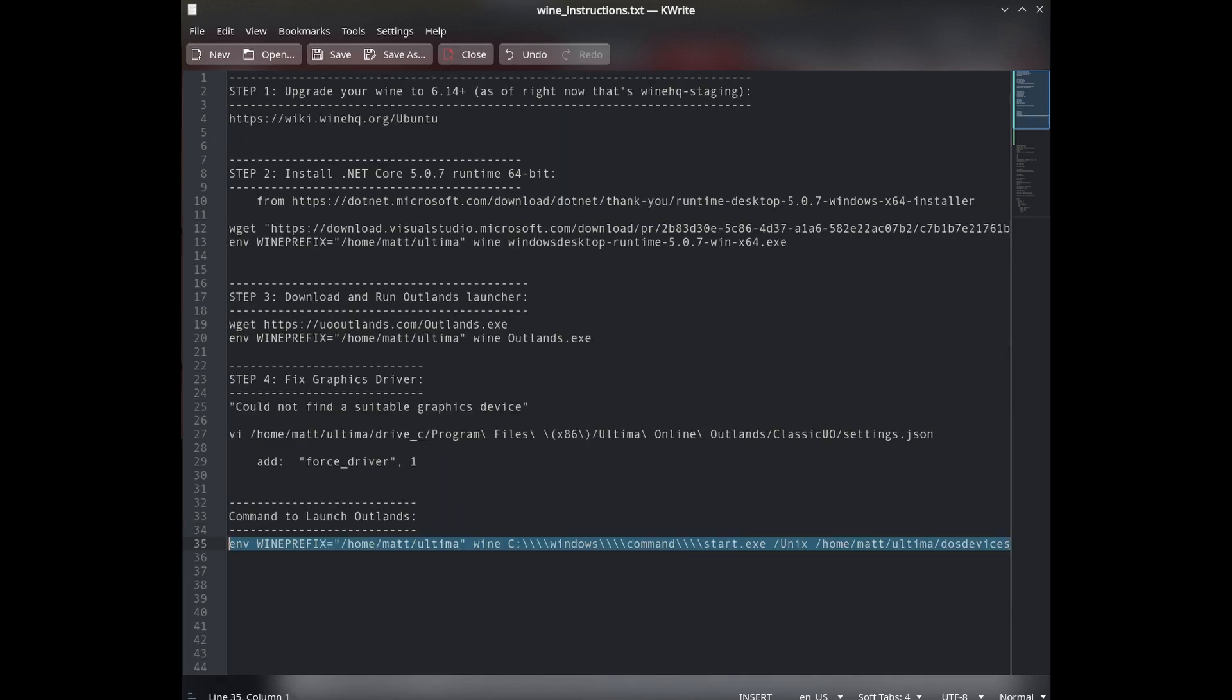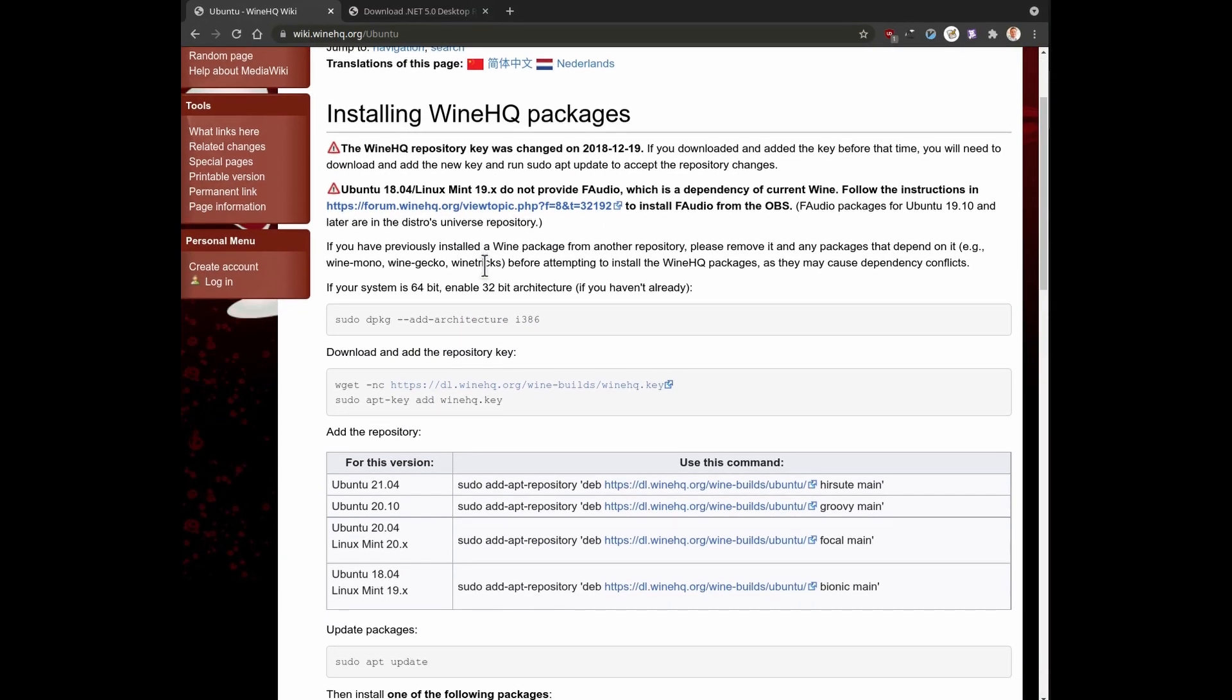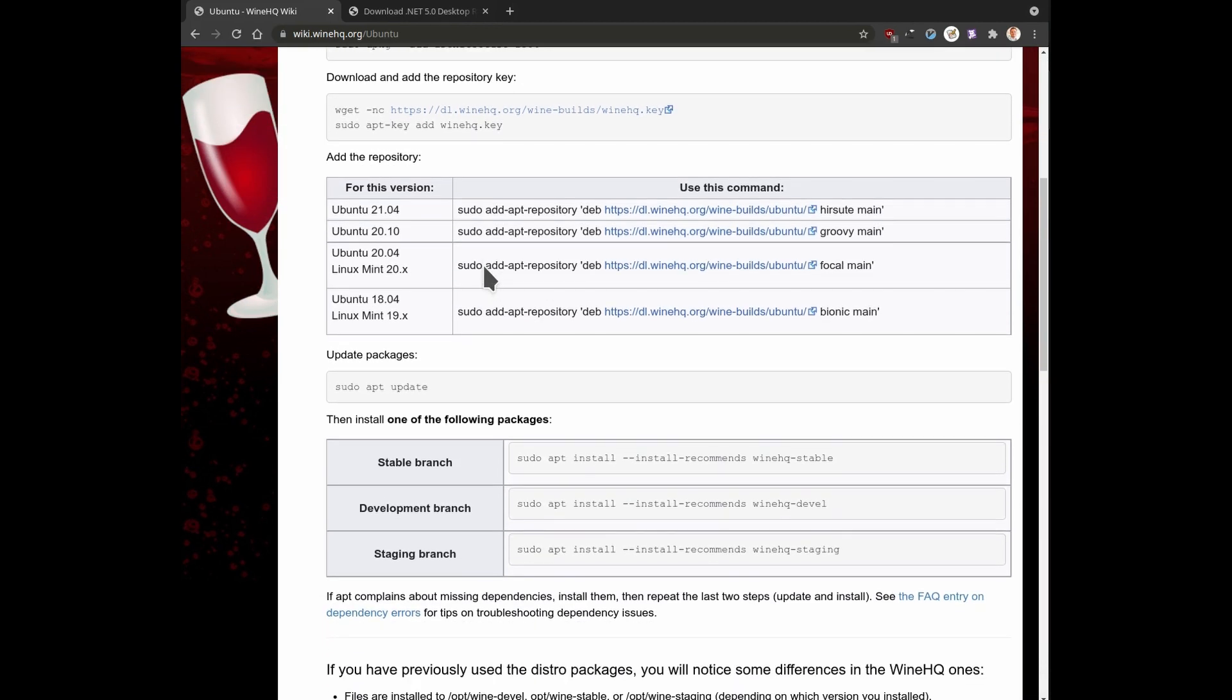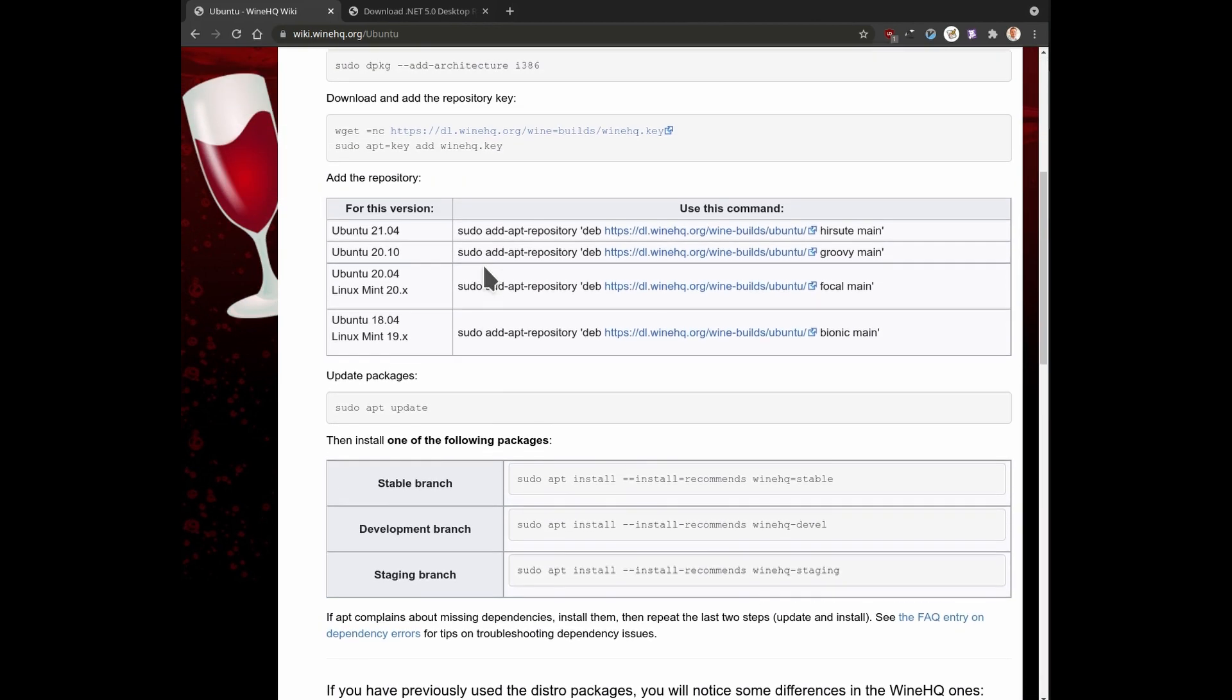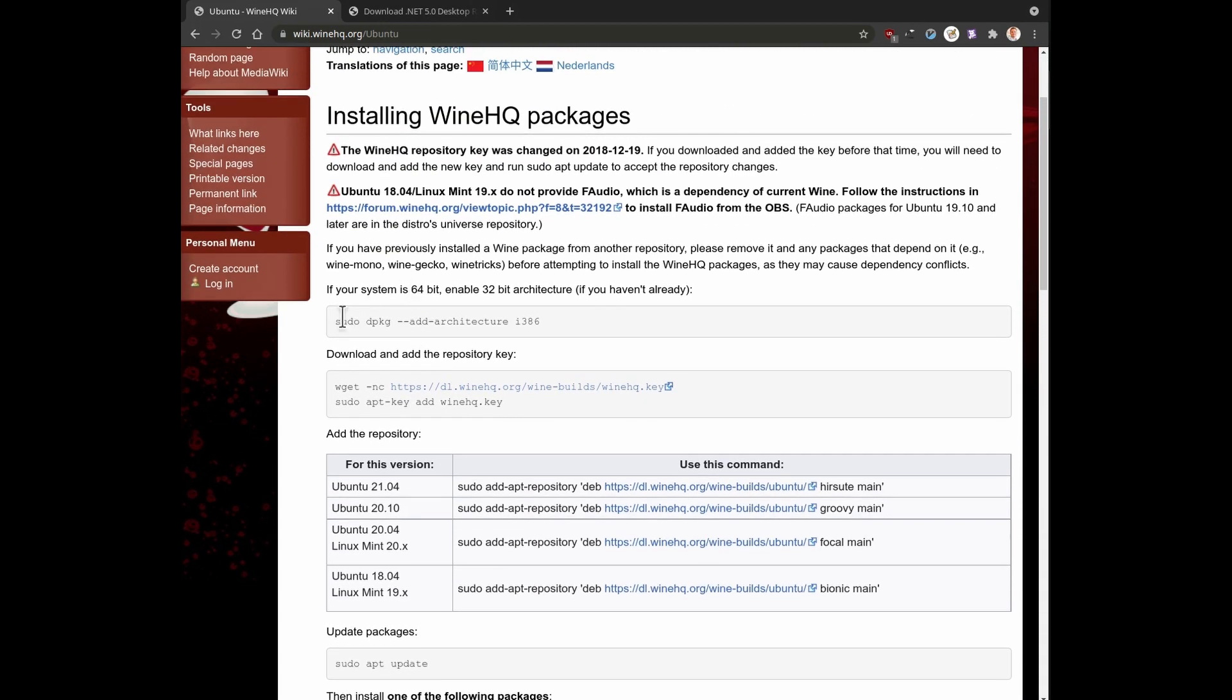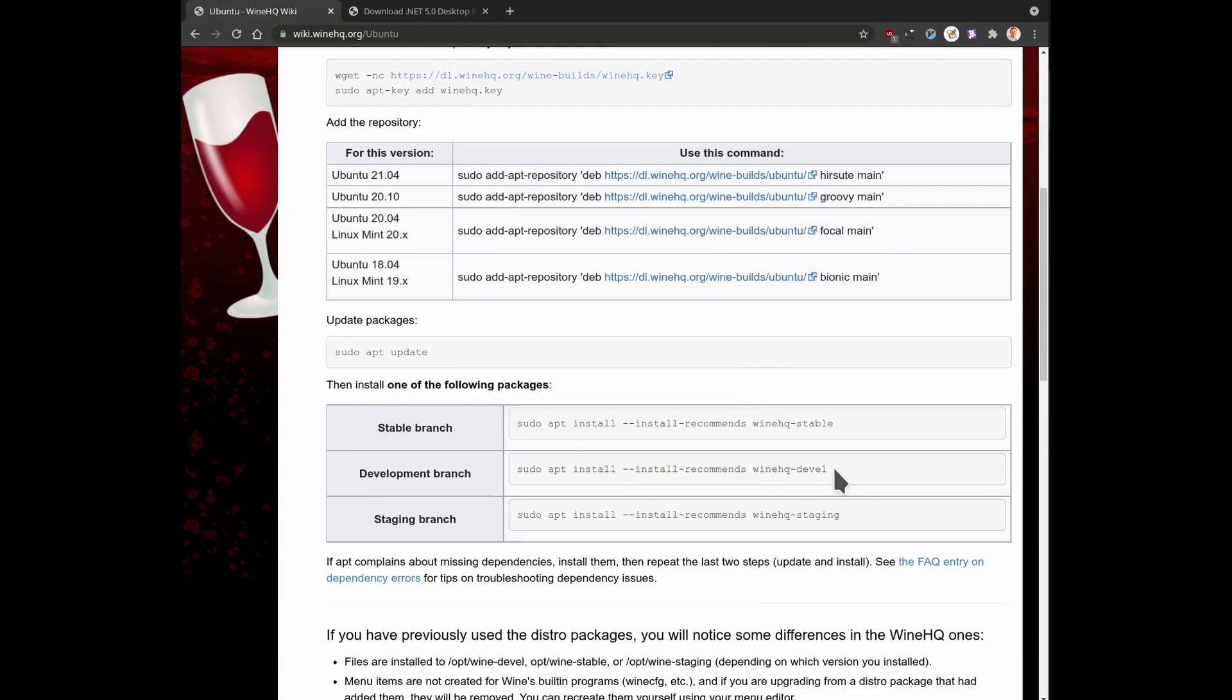So we'll do the demo here. First thing, step one, you can follow this guide on the WineHQ wiki. This will tell you how to install and update Wine for your particular version of Linux. I'm using Ubuntu. I think a lot of people use Ubuntu or a derivative. Just be sure to run each of these commands, like the first one here, adding the repository key, adding the repository, and then installing the HQ staging version here.